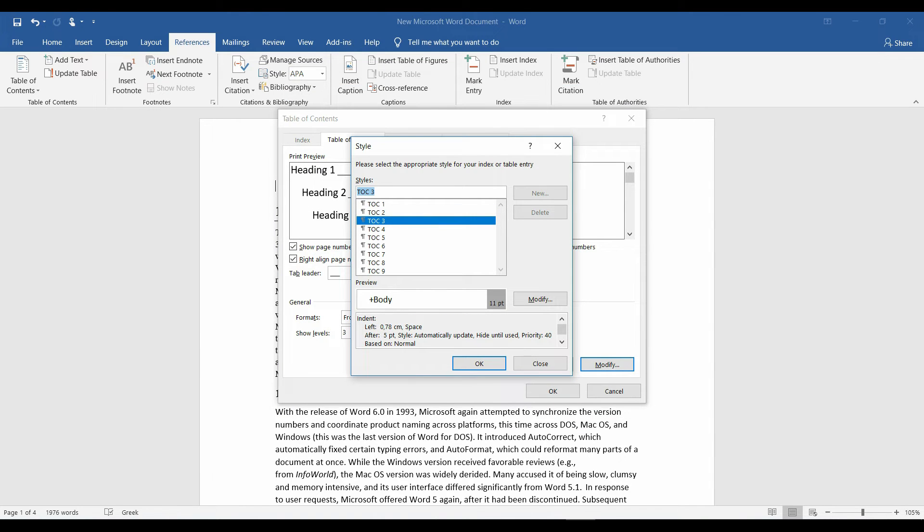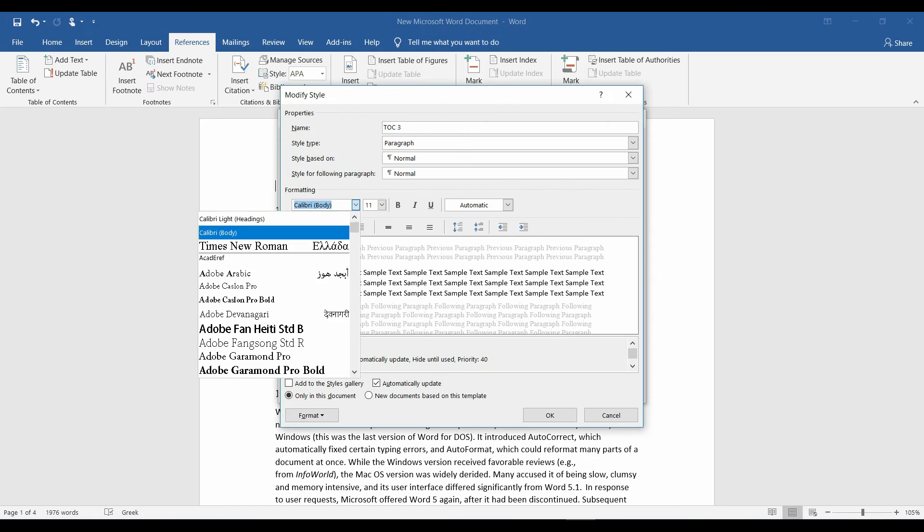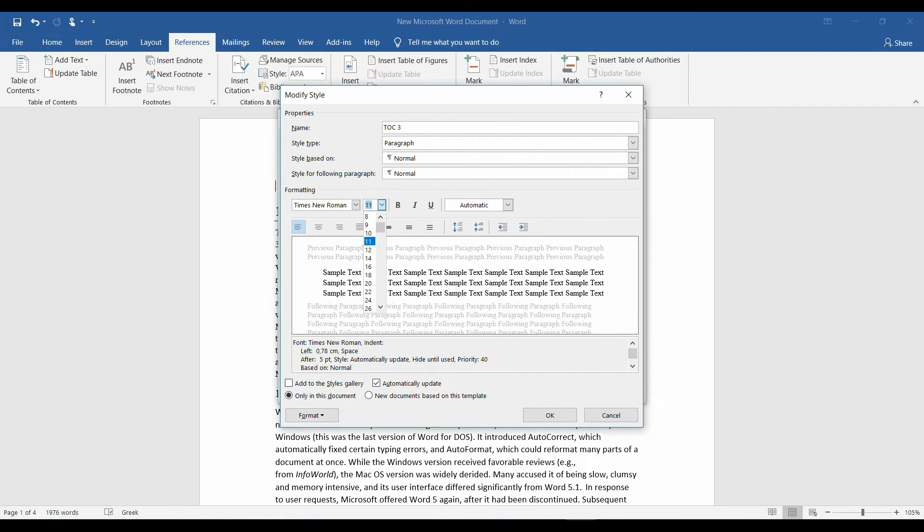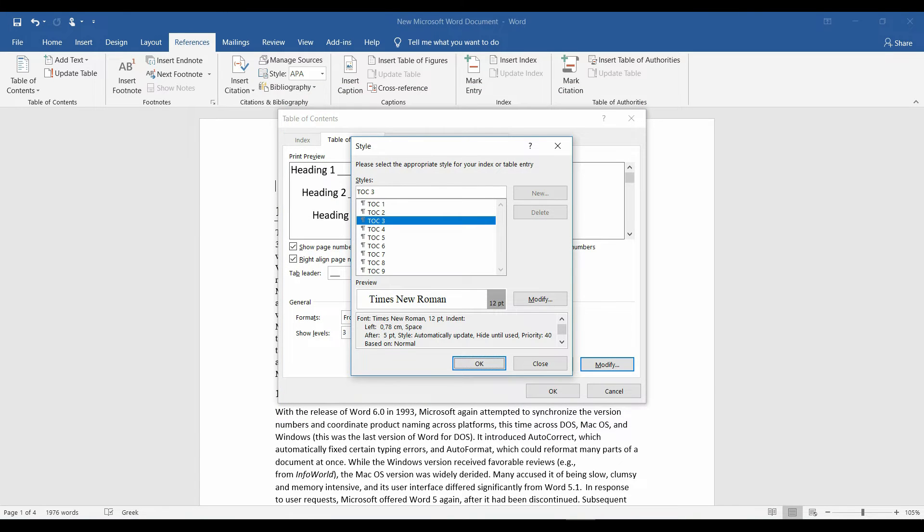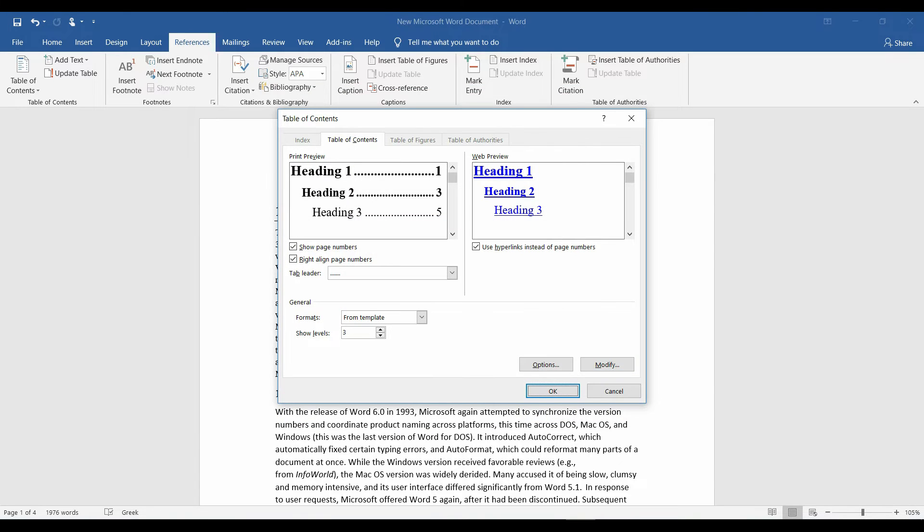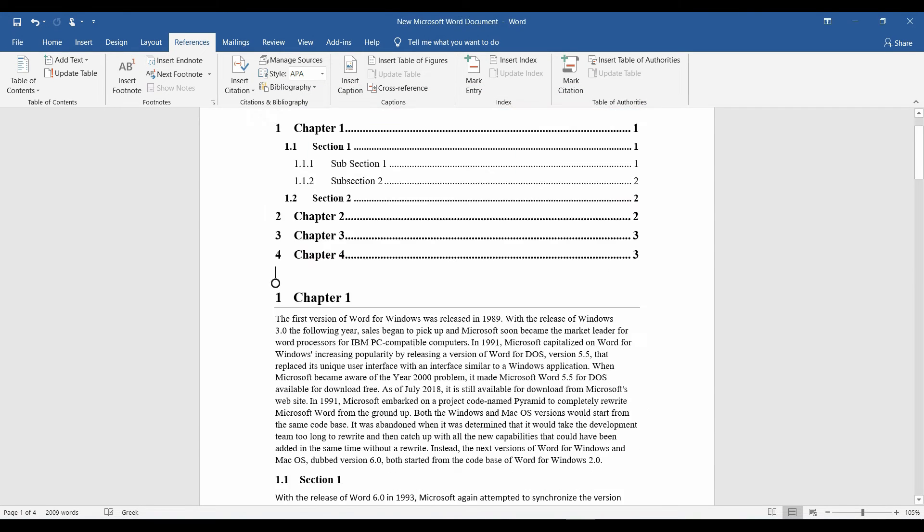TOC3, Times New Roman, 12 points. Okay, okay, okay. We have our table of contents.